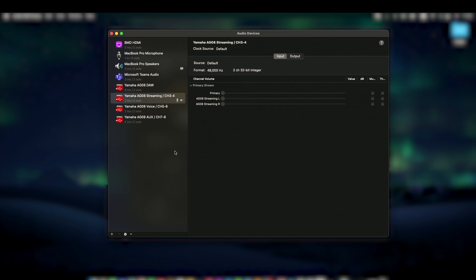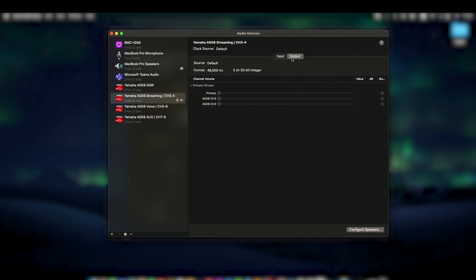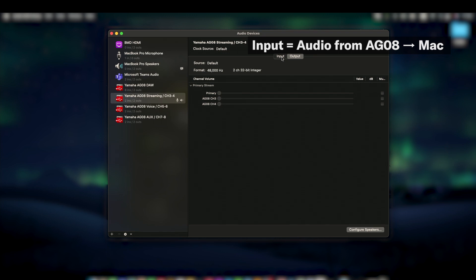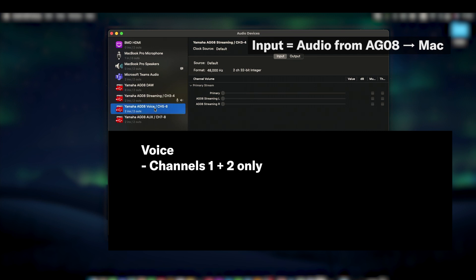When selected, the driver shows tabs for the inputs and outputs. The drivers are named from in to out with streaming written on the left to match the input tab and channel 34 on the right to match the output tab as a way to help remember them. Inputs receive audio from the AG08, with streaming carrying audio from all the AG08's stream-enabled channels and soundpad. Voice only sends audio from the AG's channel 1 and 2 to prevent audio interruptions from other apps or notifications.